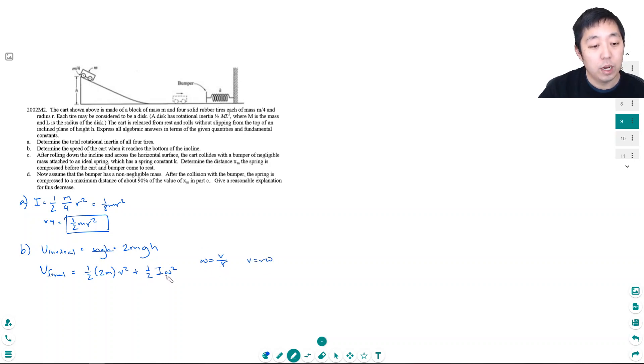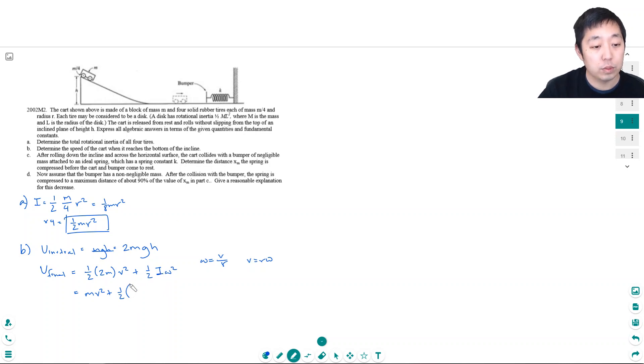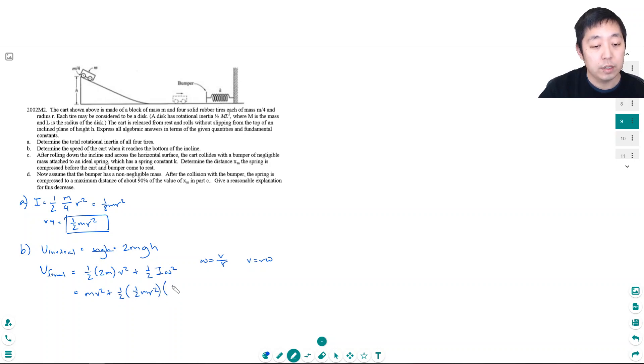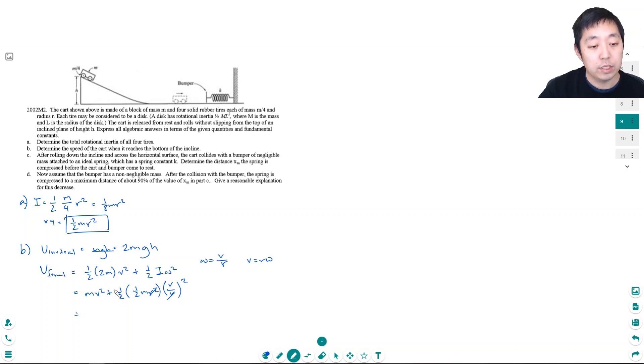Okay so I can simplify this is just mv² plus 1/2 I. We decided the rotational inertia of all four wheels was 1/2 mr² and then omega is v/r quantity squared. So the r² and r² will cancel so I get an mv² here.